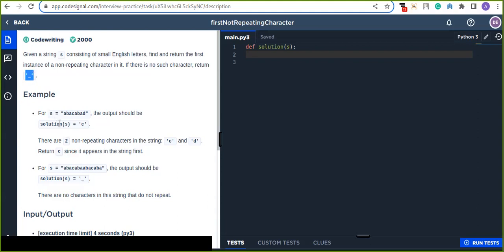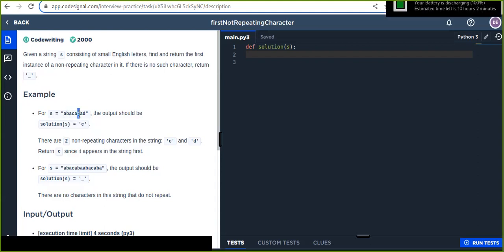For example, s is a string consisting of small English letters. From this it's going to return c because you can find a is repeated, b is also repeated. C is not repeated. It is the first non-repeated character.